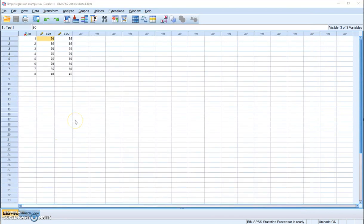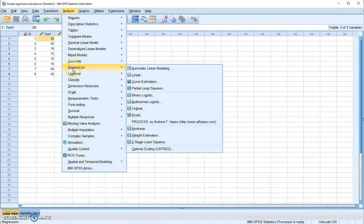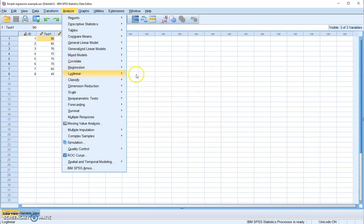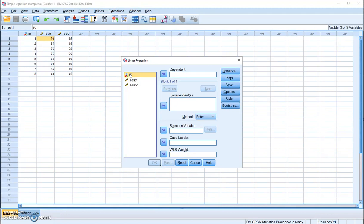Once it's confirmed that there is a linear relationship between the dependent and independent variable, you can go to Analyze > Regression > Linear, which is where we do the regression analysis.